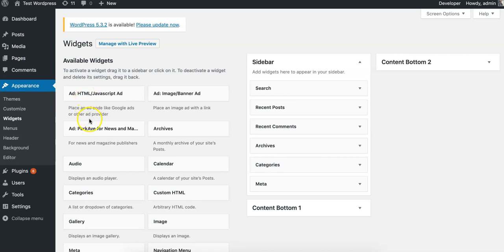And then we also have this Park ad widget. If you're a news or magazine publisher, monetizing your website by selling directly to local or regional advertisers or business-to-business advertisers, that's something you'll want to check out too. I'll explain that at the end of this video.